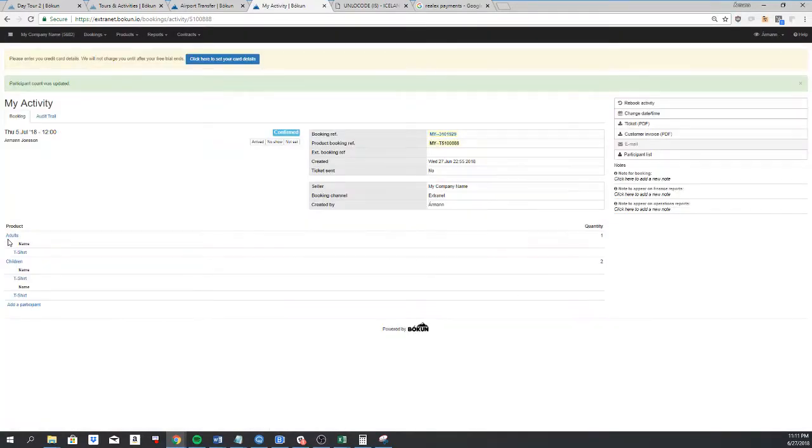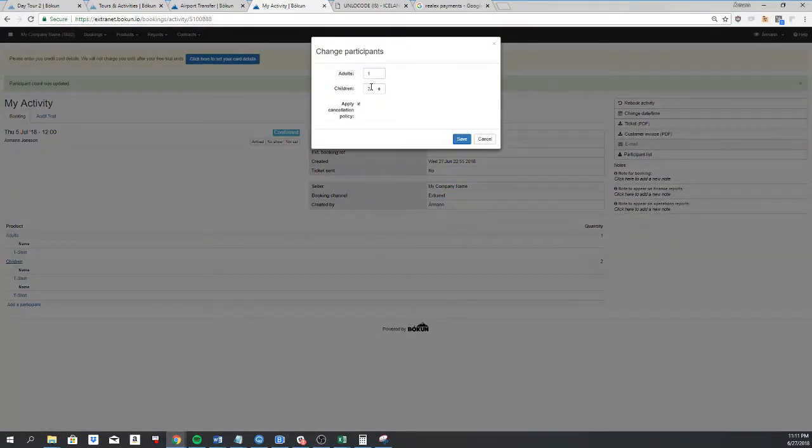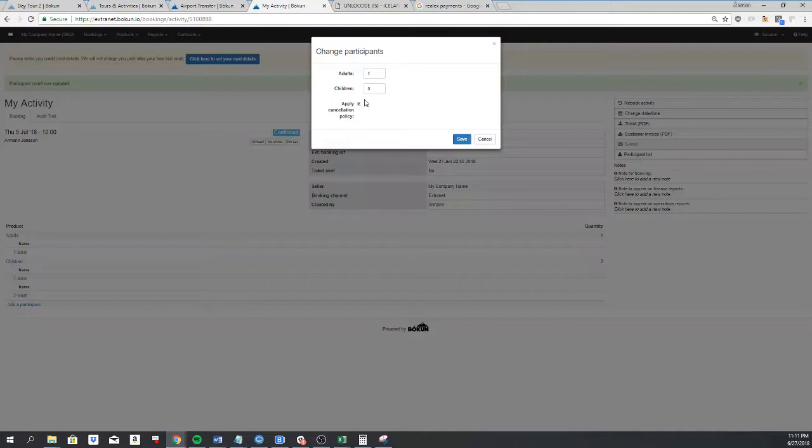And the same thing if I want to lower the amount of children. I will click here and change it to zero. This is lowering the total booking value.